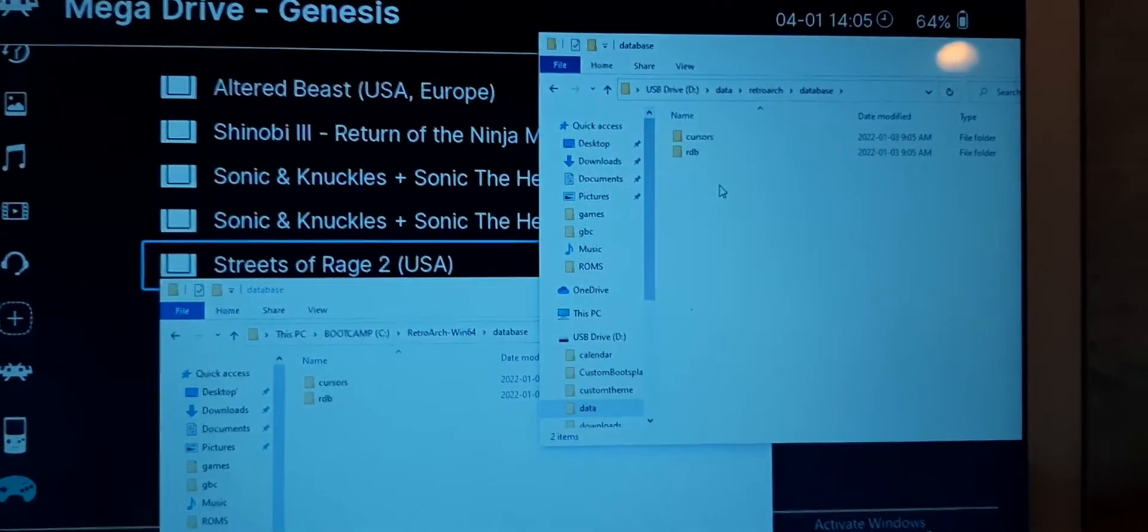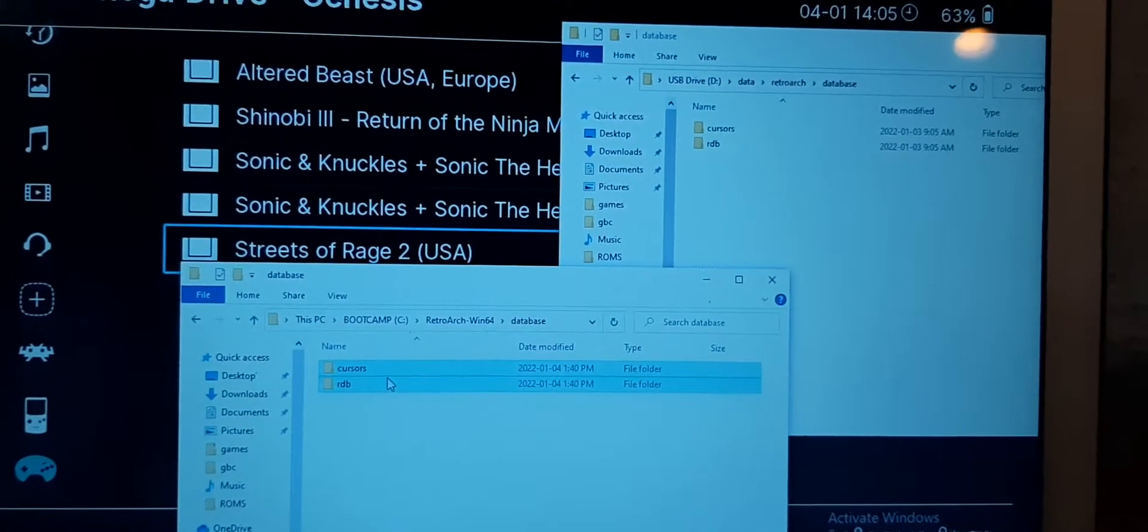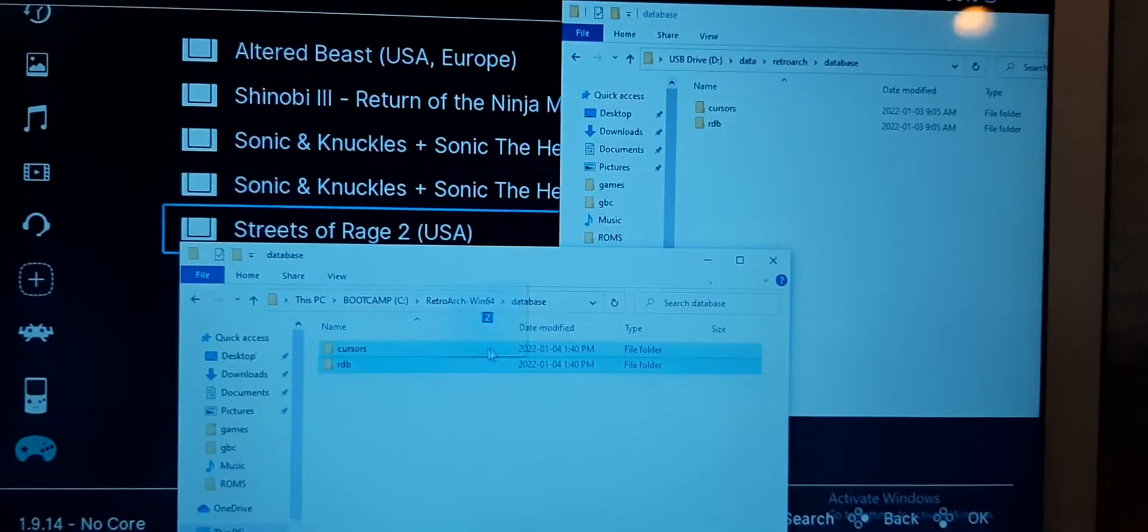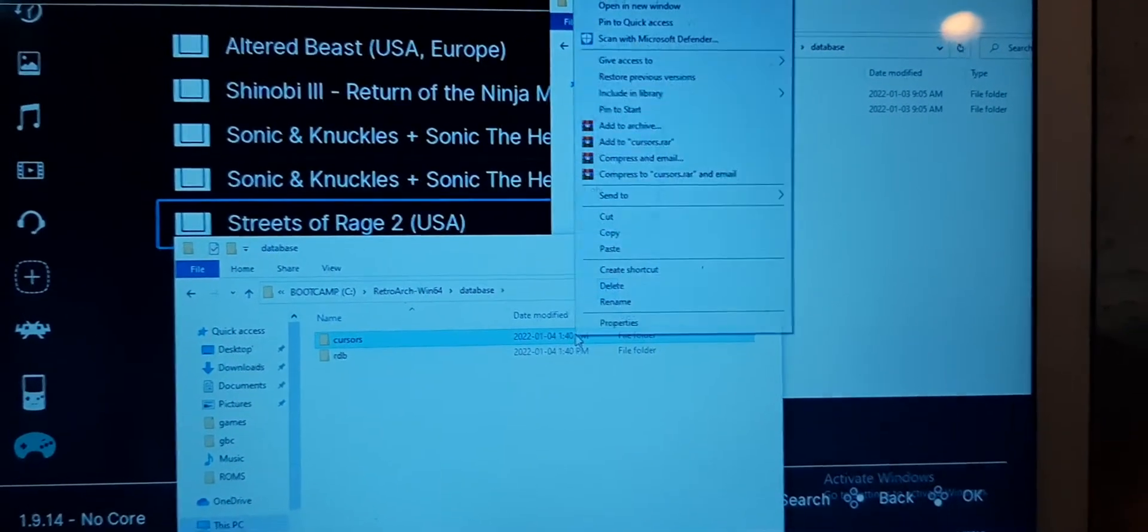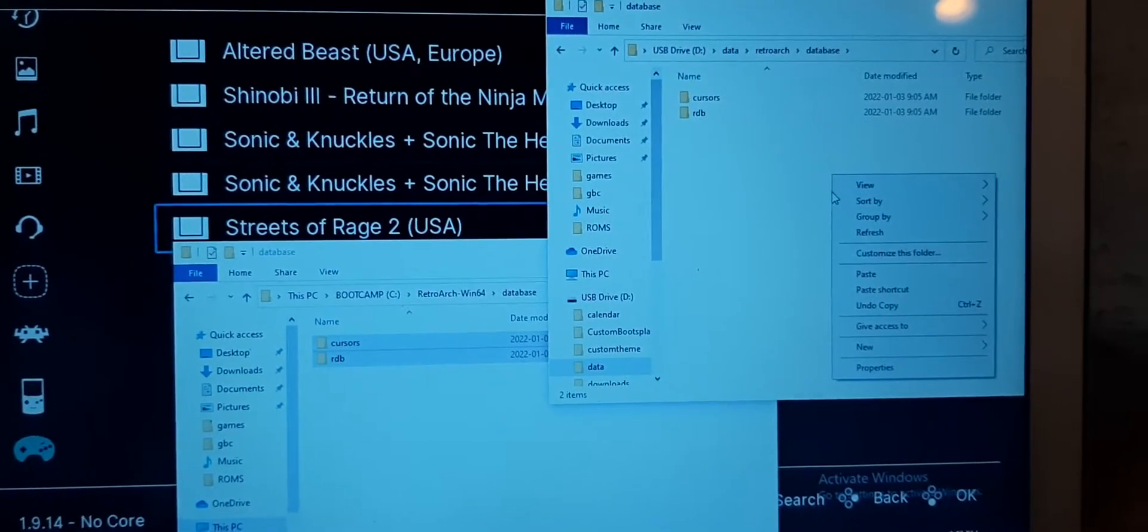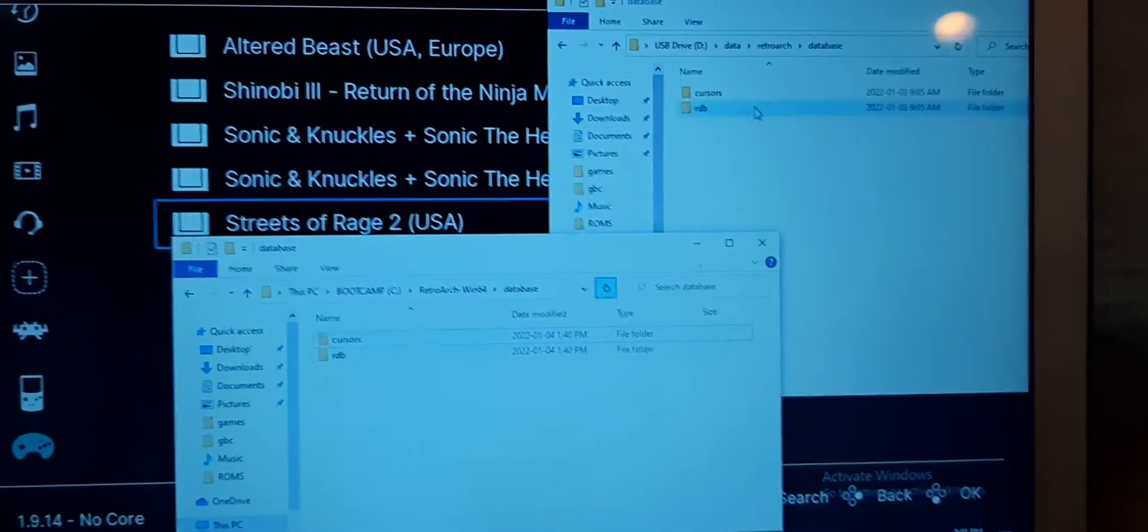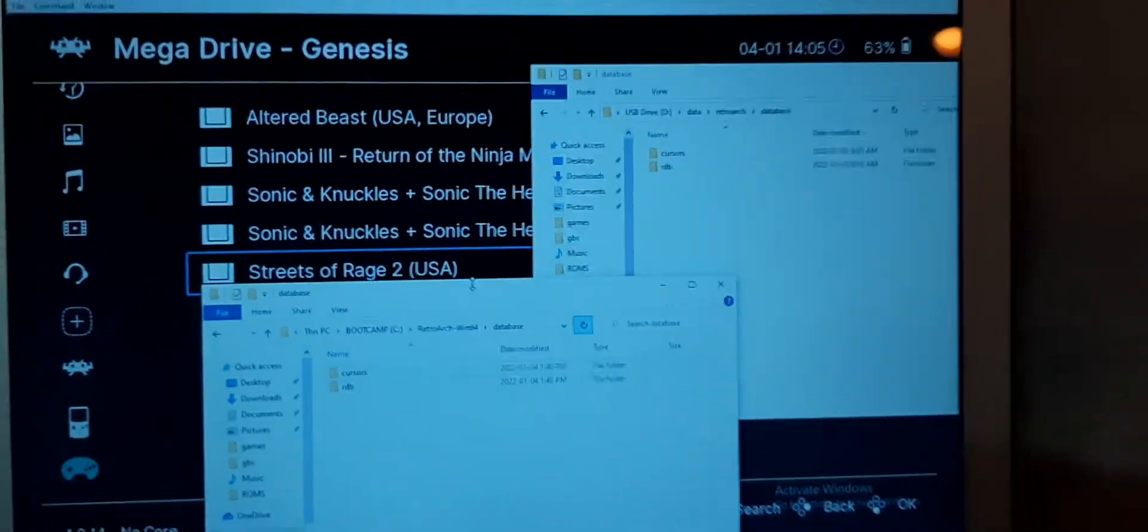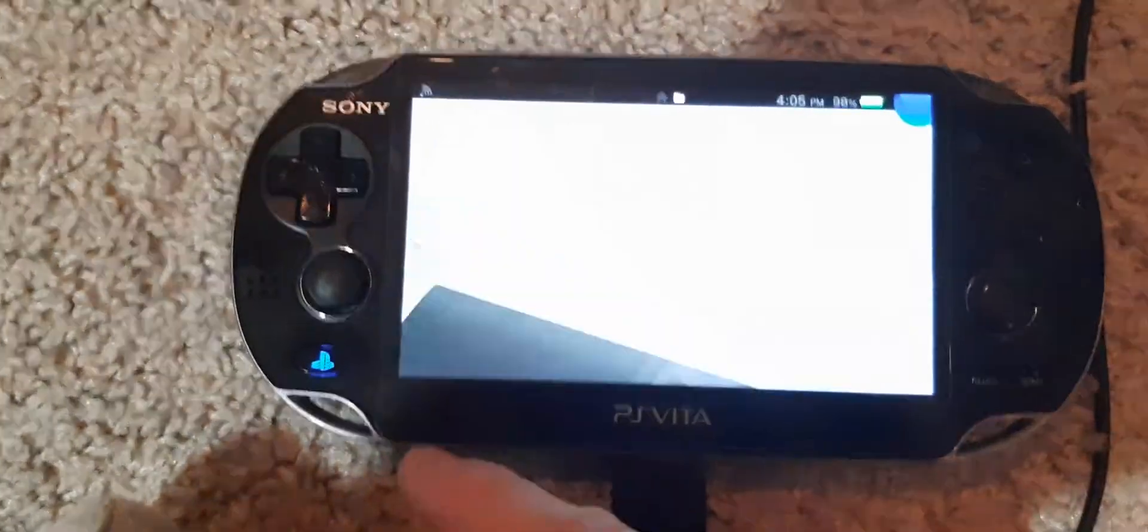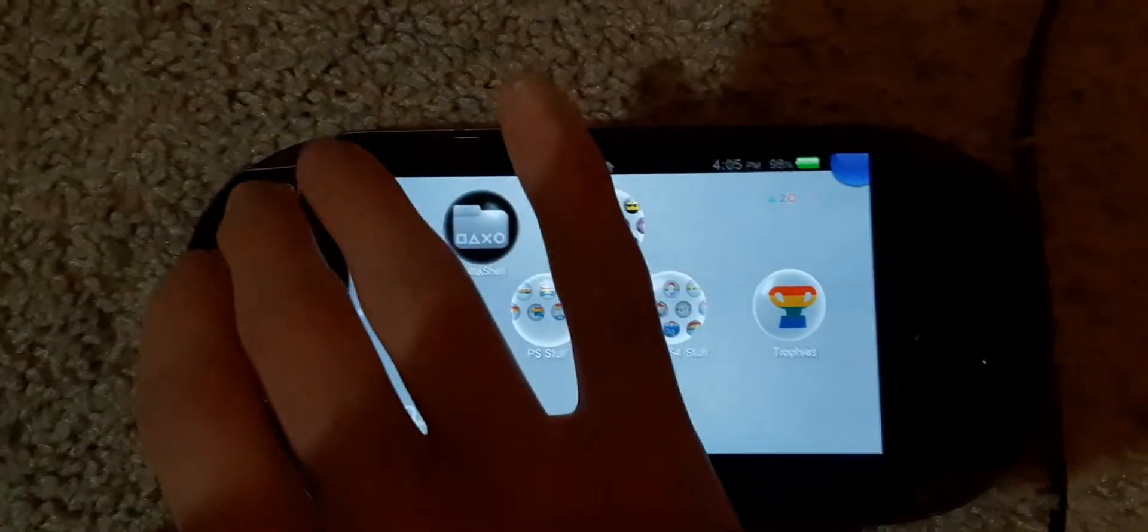Click on that, and now what you're going to do is highlight the two folders inside of the Windows RetroArch database folder. Drag them over to the Vita RetroArch database and replace these two with these two. Once it's finished doing that, exit out of Vita Shell, go back to RetroArch.